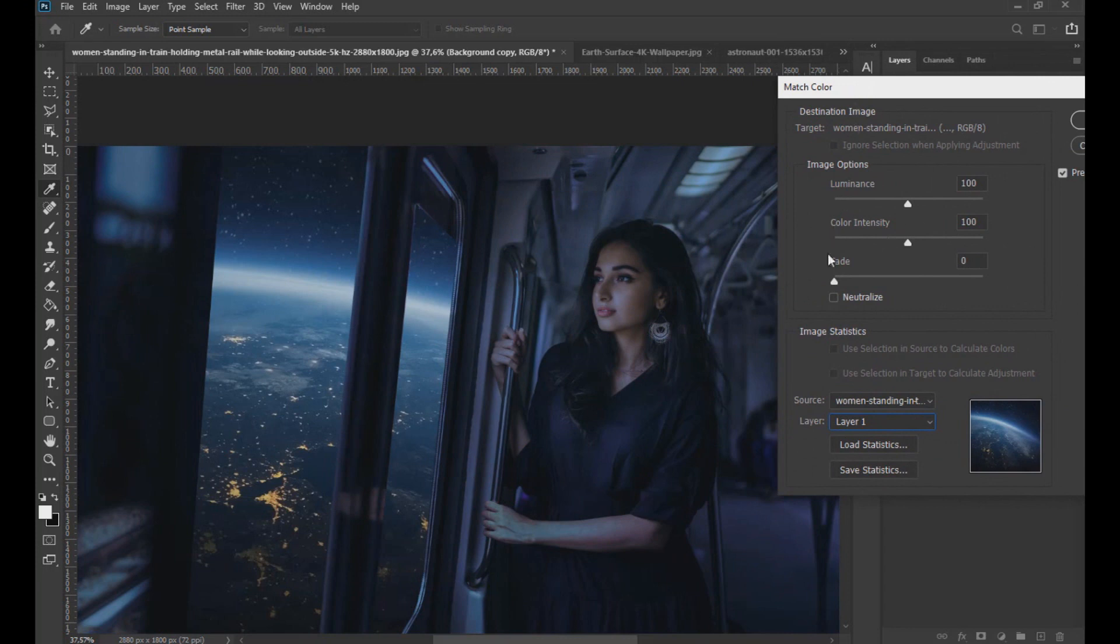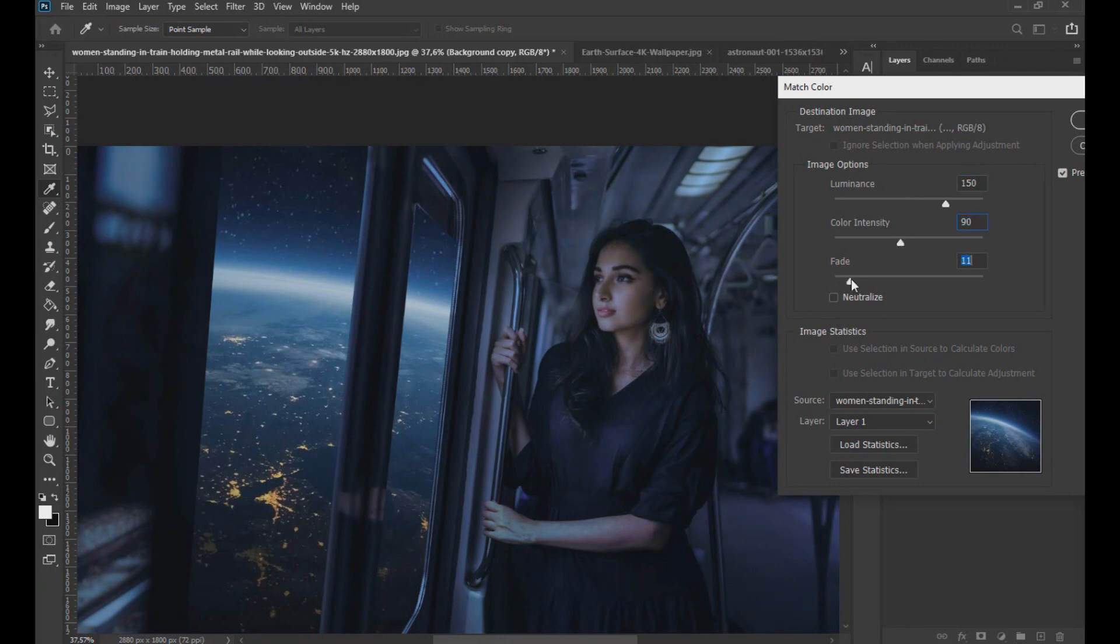Now we increase the luminance to 150. The intensity color we lower it to 90. And in fade we set it to 15.